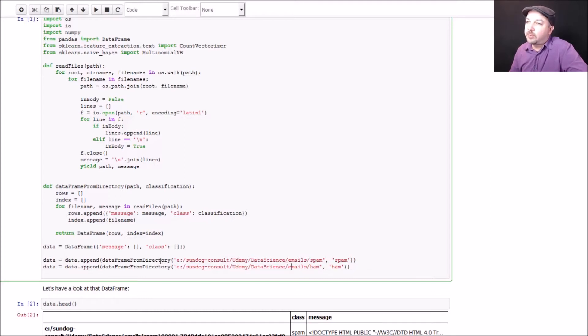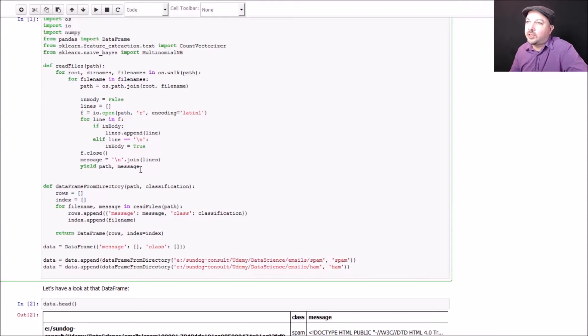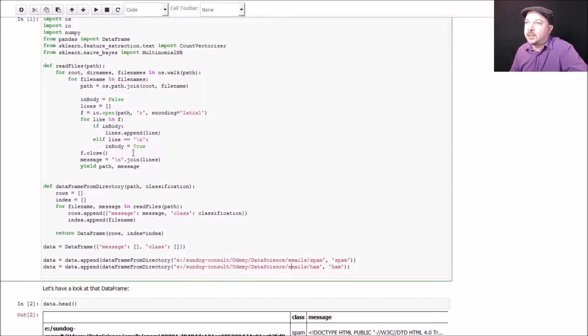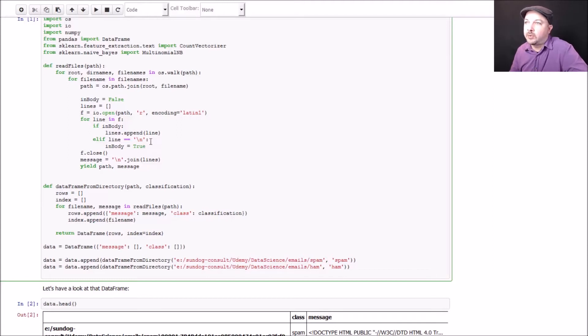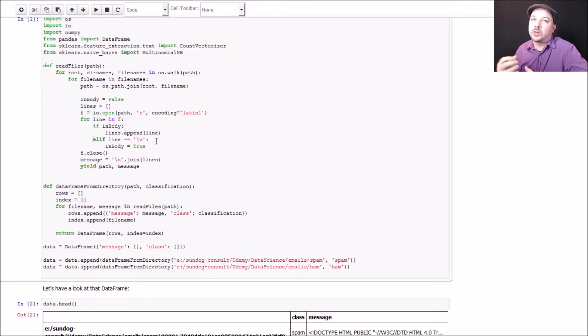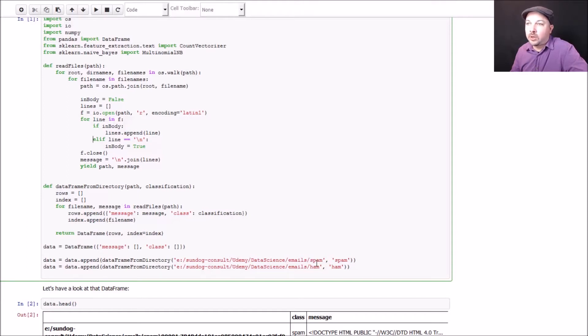So what does this do? DataFrameFromDirectory is a function I wrote up here. Basically, it says I have a path to a directory and I know it's a given classification spam or ham. What I'm going to do is call this ReadFiles function that will iterate through every single file in a directory. It's using the os.walk function to find all of the files in a directory, builds up the full path name for each individual file, and then it reads it in. While it's reading it in, it actually skips the header for each email and just goes straight to the text. It does that by looking for the first blank line. It knows that everything after the first empty line is actually the message body, and everything in front of that is just header information that I don't actually want to train my spam classifier on. So it gives me back both the full path to each file and the body of the message. So that's how I read in all of my data, and that is the majority of the code.